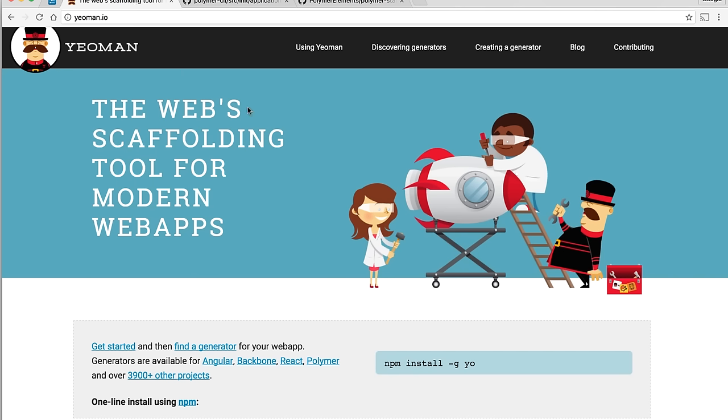Where we want to start is over here on the Yeoman website. A Polymer CLI generator under the hood is really just a Yeoman generator. If you haven't heard of Yeoman before, it's a little utility for scaffolding out projects for you. It'll stamp out your files and do a little bit of variable substitution and renaming for you.